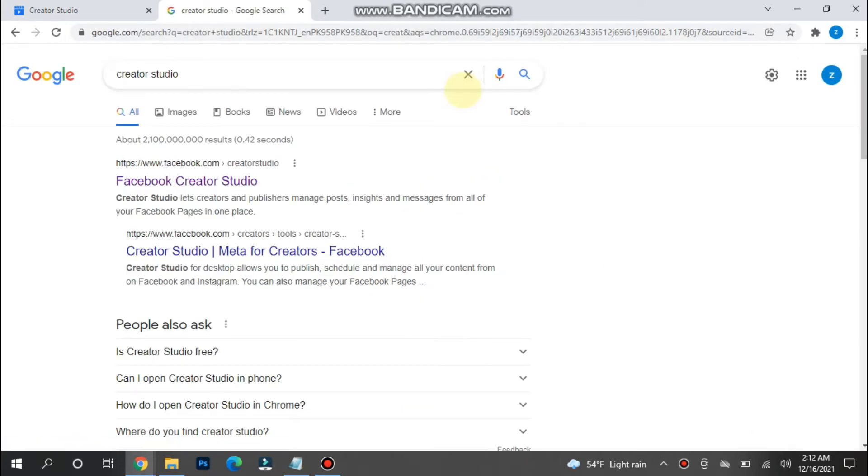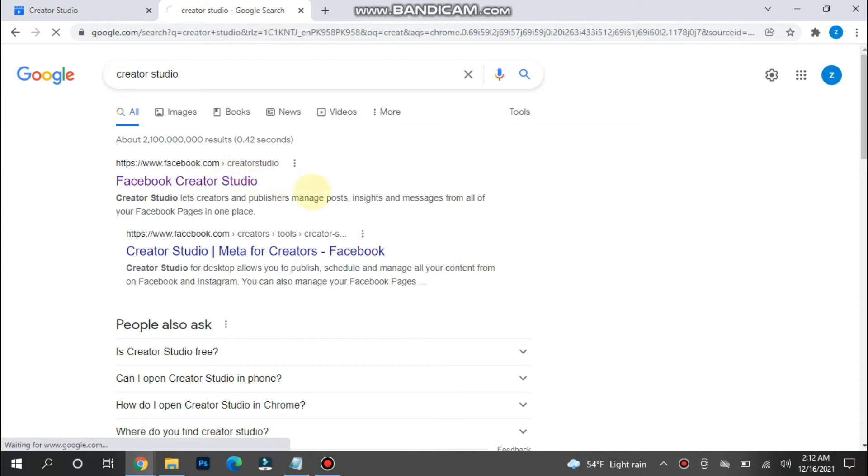One more thing: you won't be able to do this on the mobile application of Instagram. You must log in to Facebook Creator Studio first.